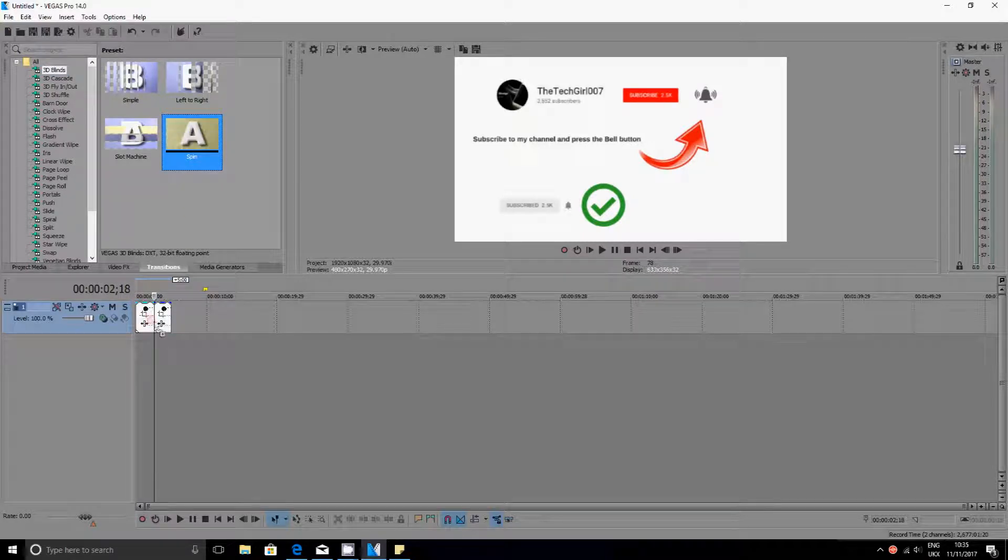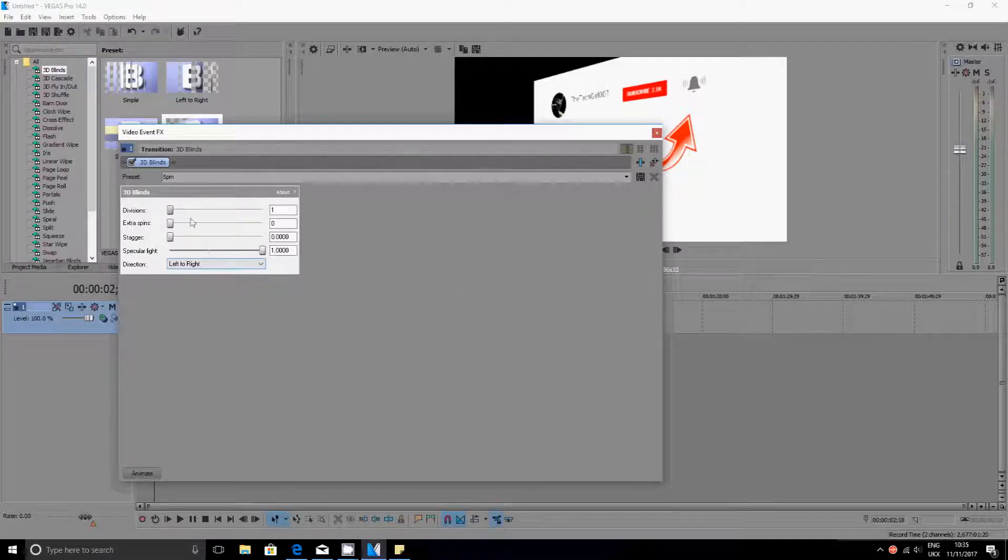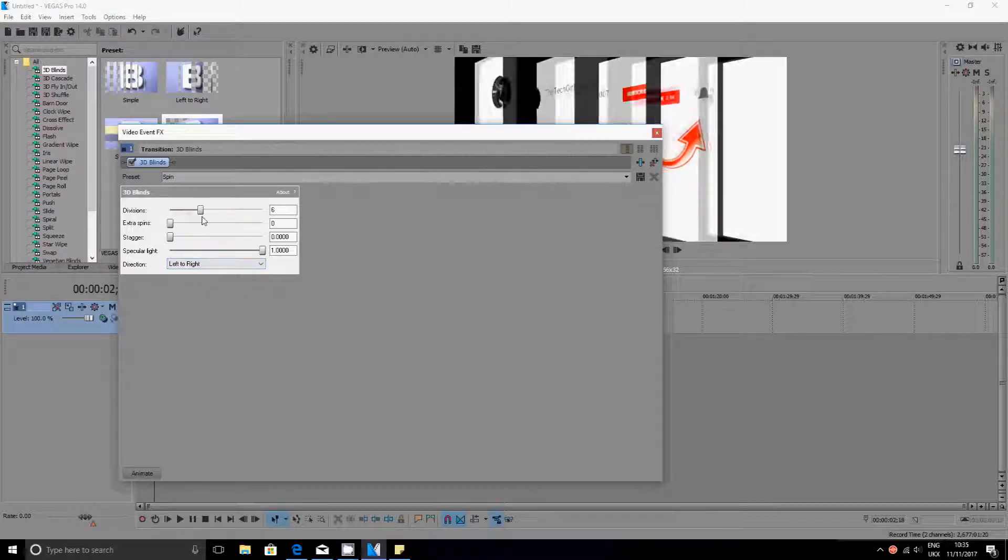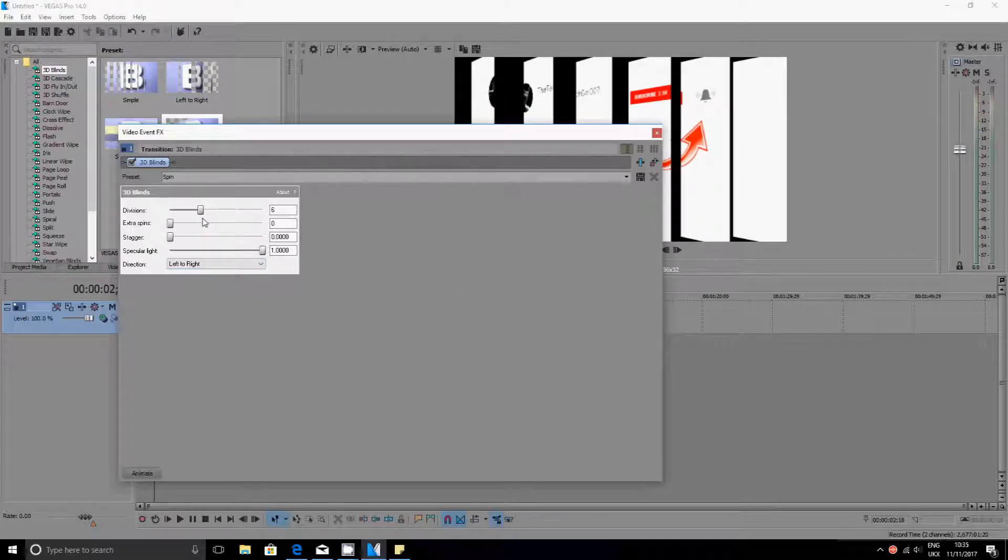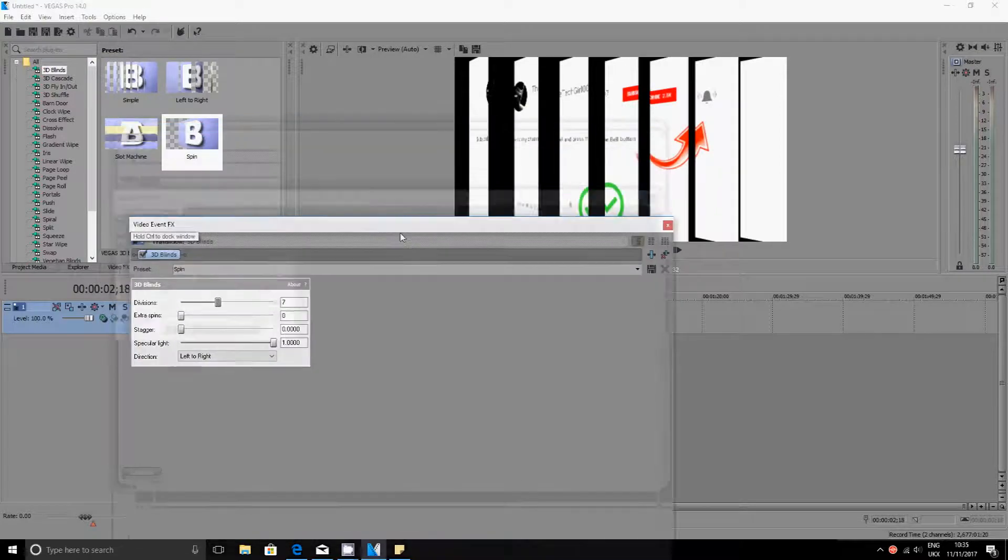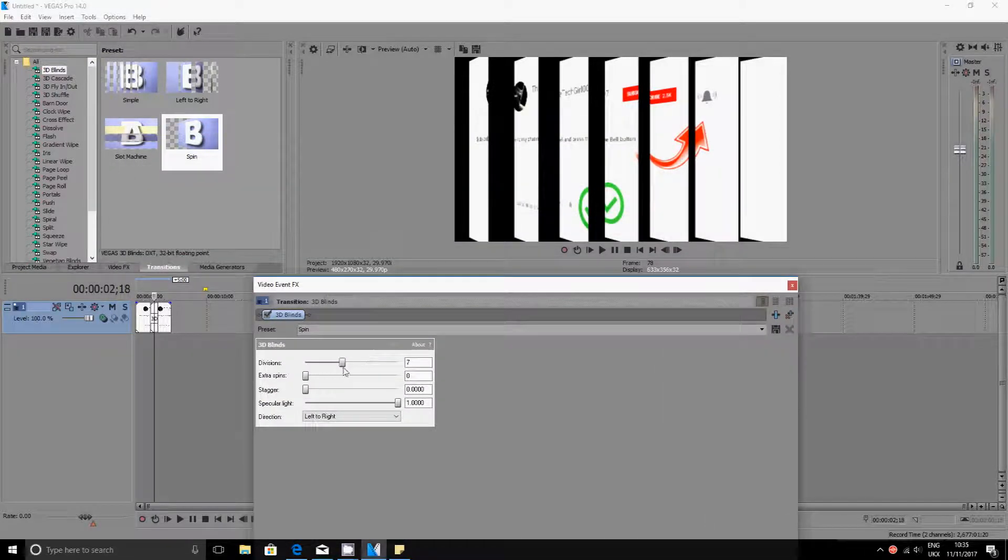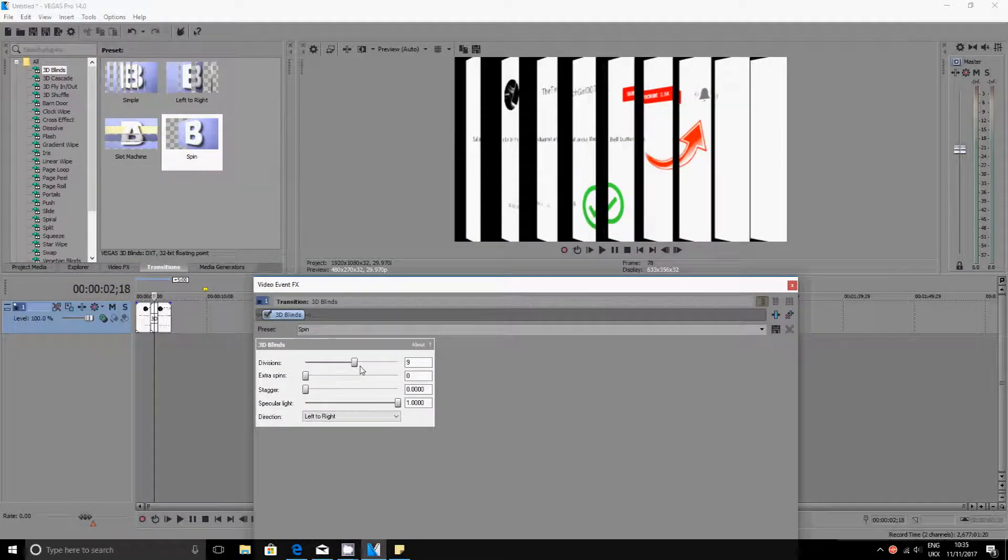And then this window should pop up. If you want to adjust it you can adjust it. You can see on the background how it can change.